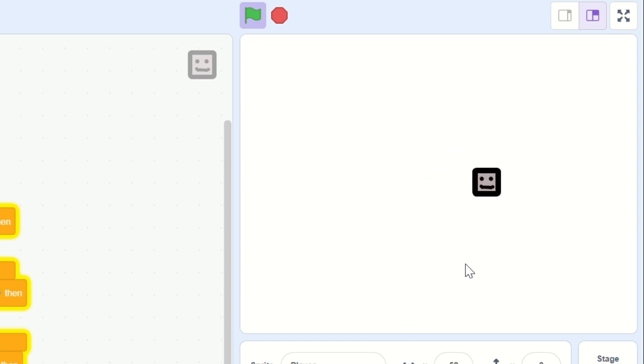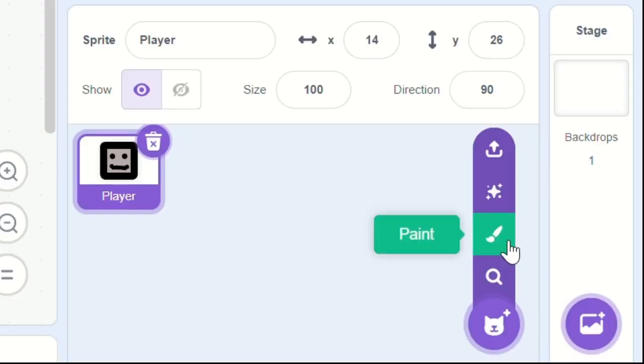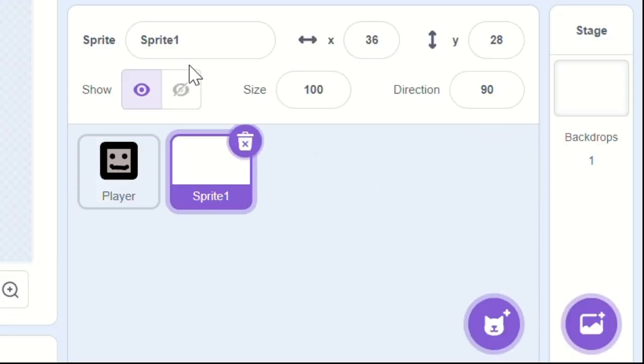That looks really good now. Okay, let's make a new sprite and let's call it gun.